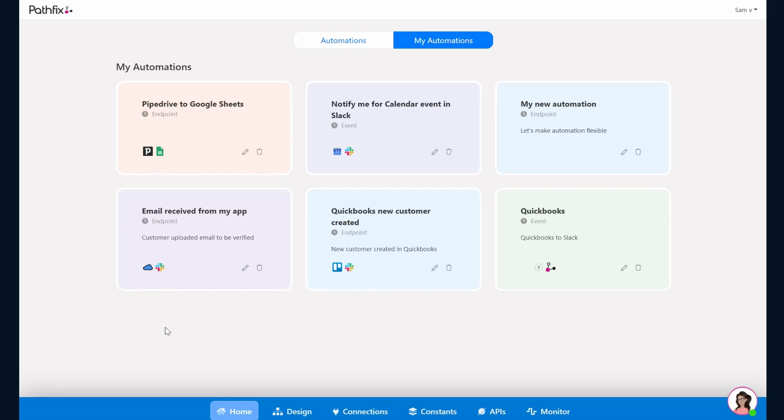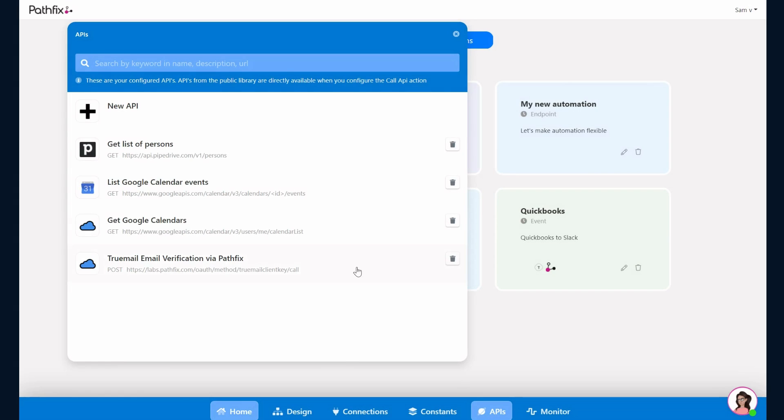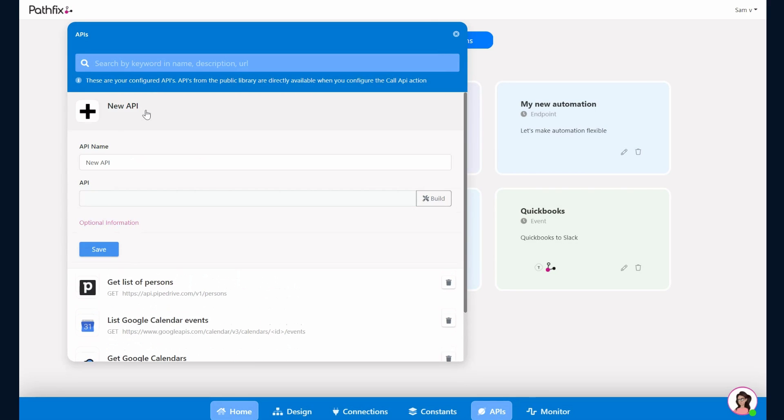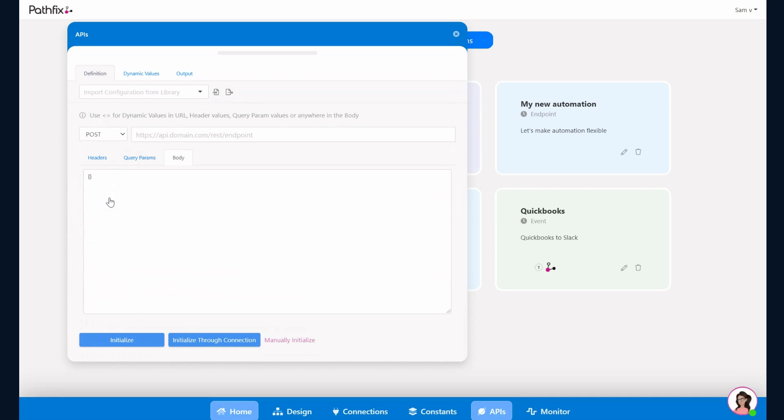Let's take a look at how the API Builder looks. You click on APIs in the bottom here to access the API Builder. Click on New API, give your API a name, and click on API here to launch the builder.